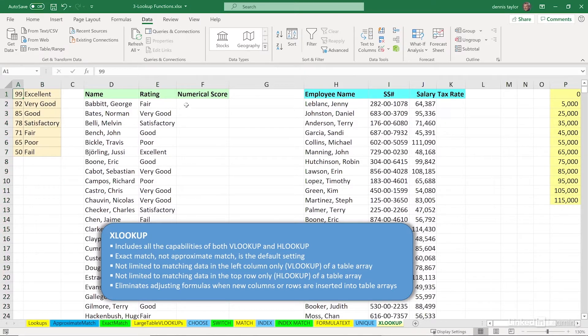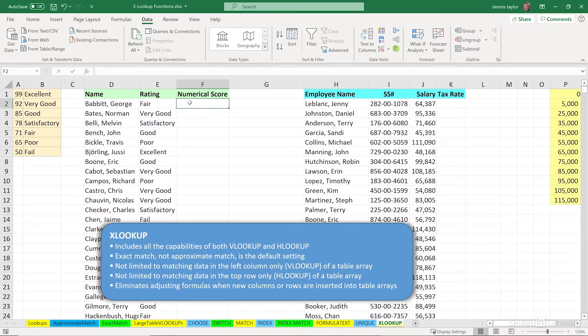But with the new function XLOOKUP, we don't worry about that. In fact, the term table array that we would see if you're using VLOOKUP doesn't even appear as we use this function.